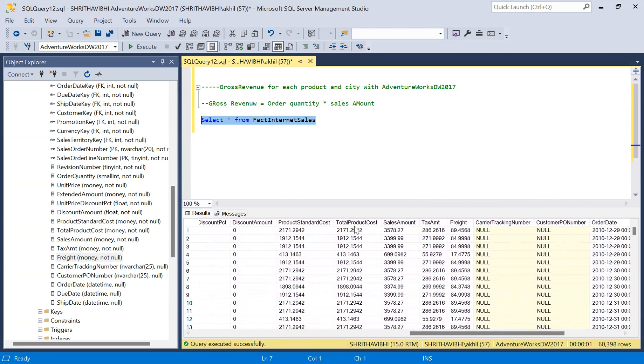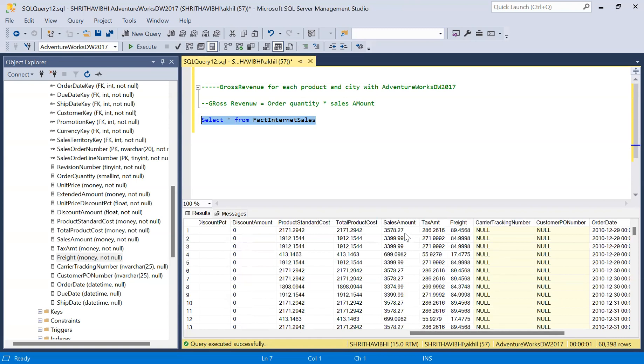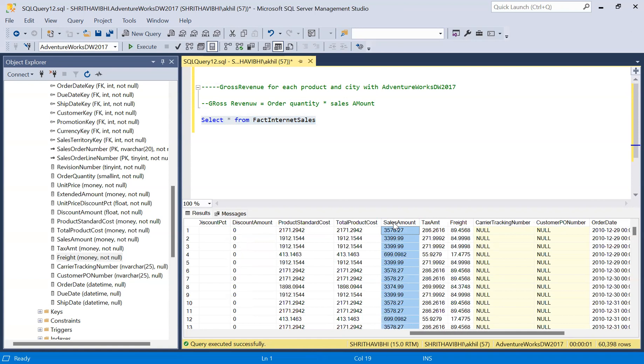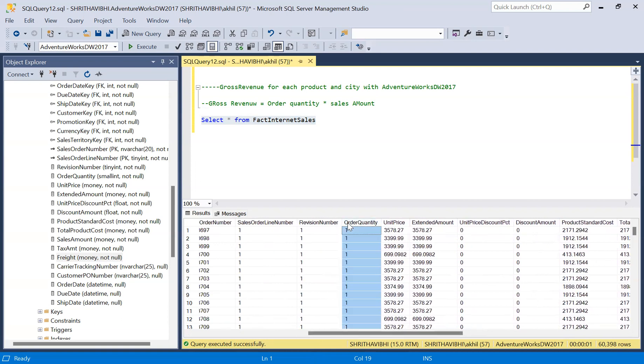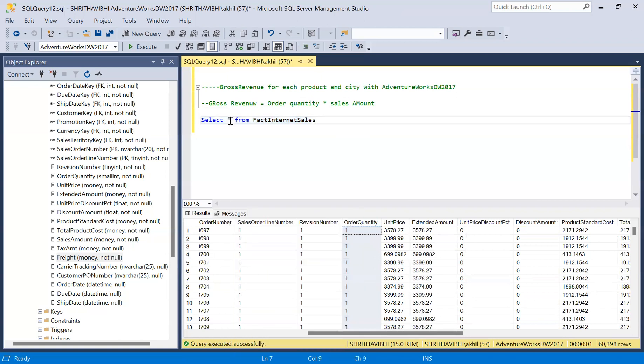Here we have product standard cost, total product cost. This is the sale amount, the revenue coming into the company, the final cost per product. This is the tax amount and freight charge. As we are talking about gross revenue, I'll be considering the sales amount column. This amount times the order quantity will give me the gross revenue.